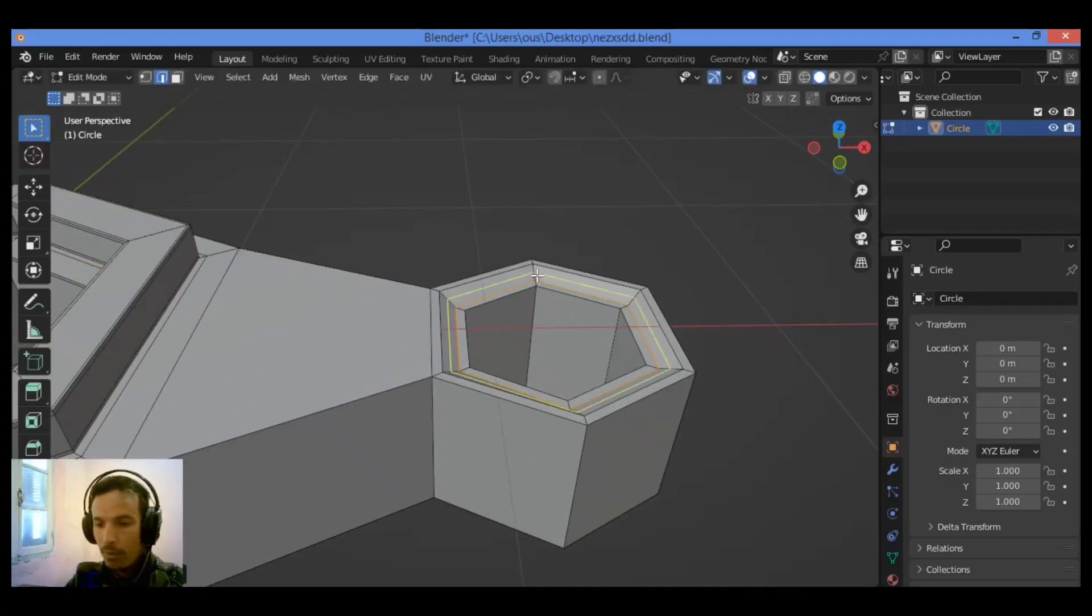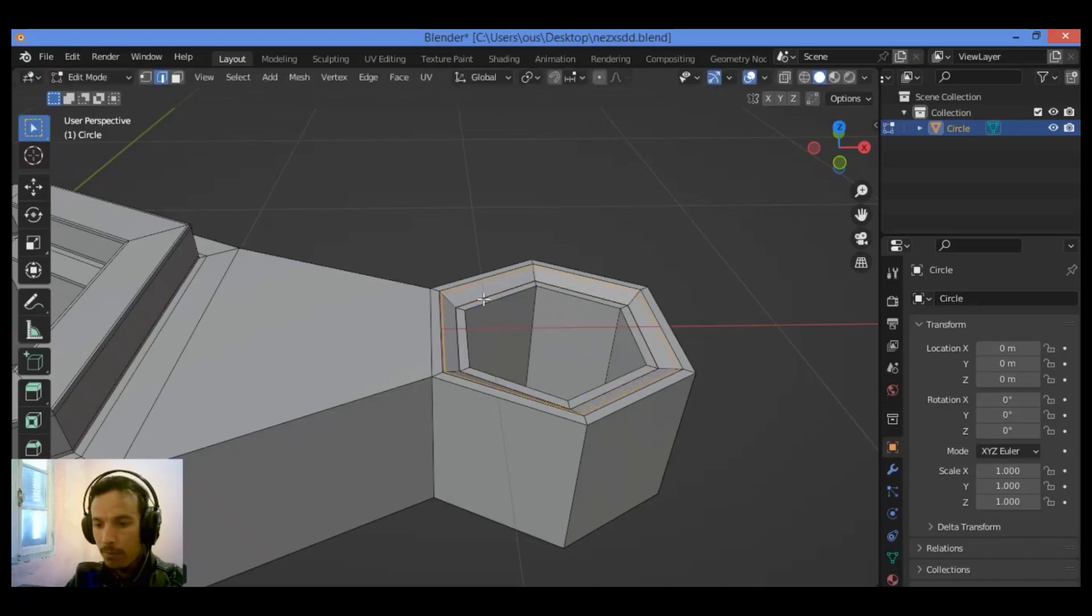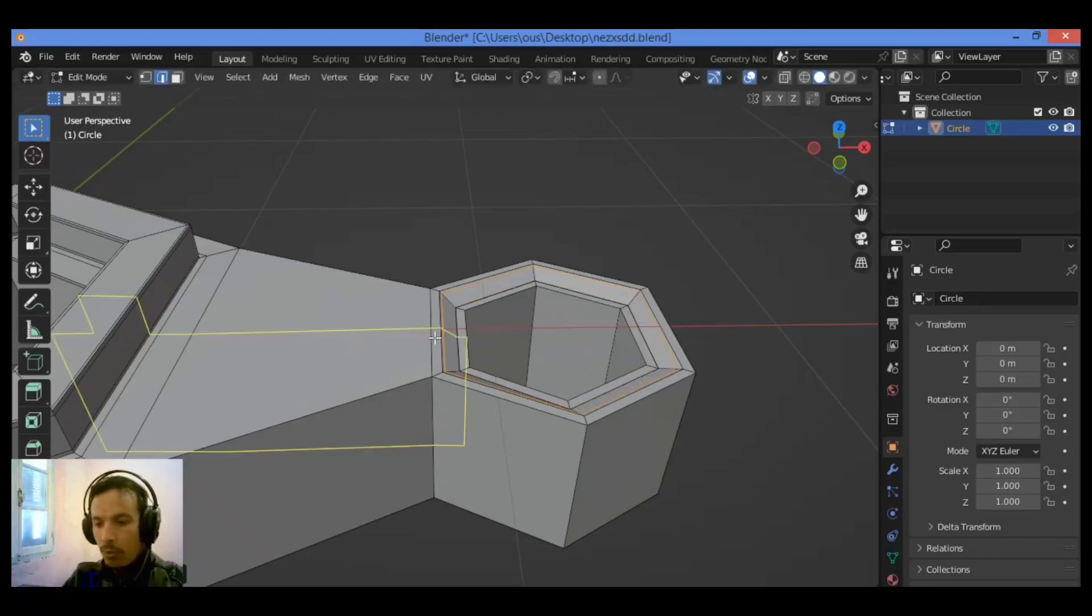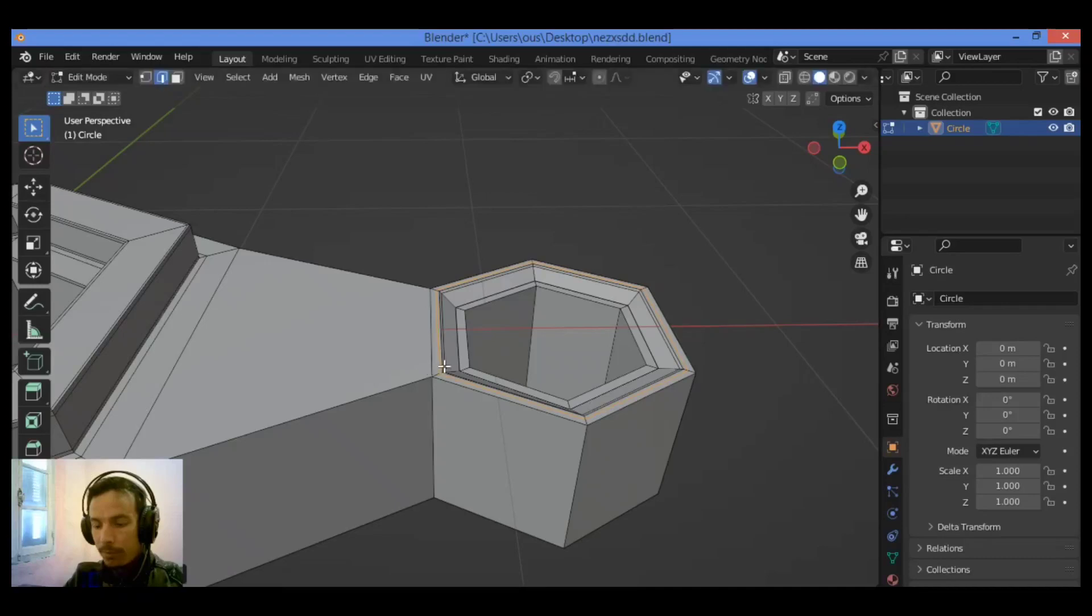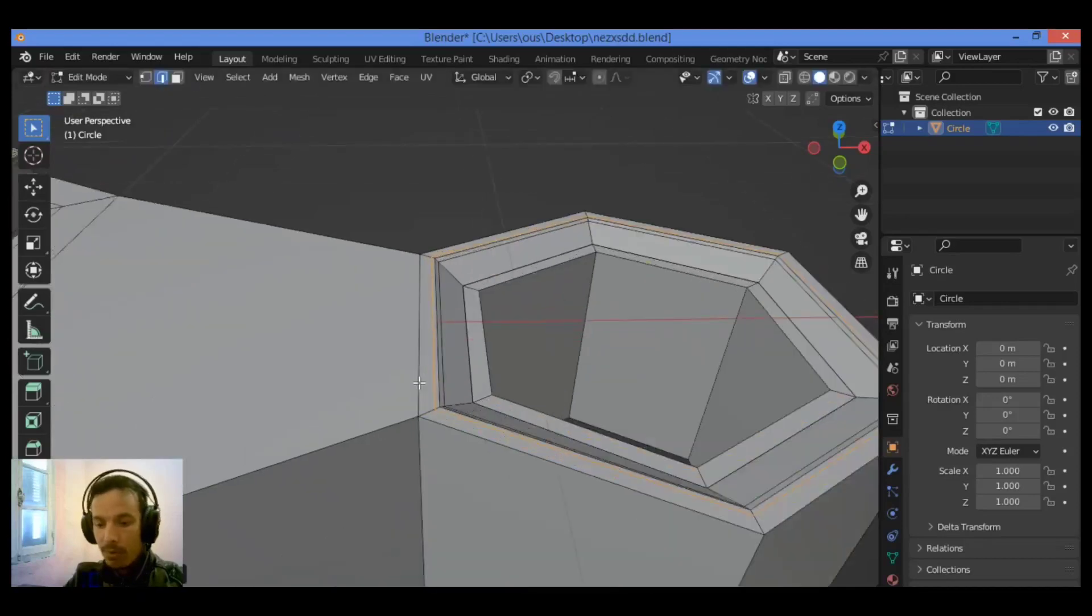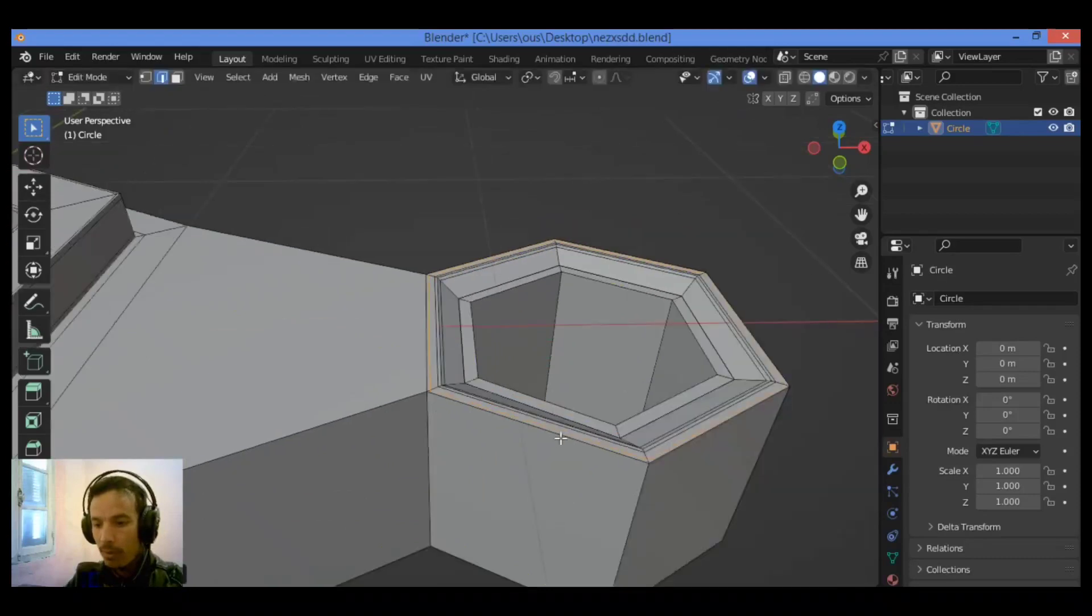Control-R. You should add another loop over here. You should add many loop cuts to support some edges when adding subdivision surface modifier.